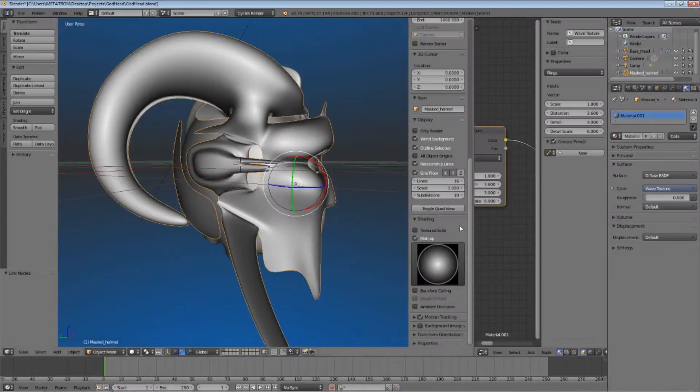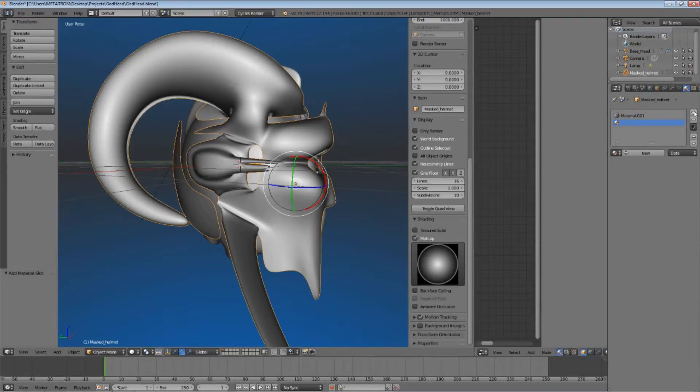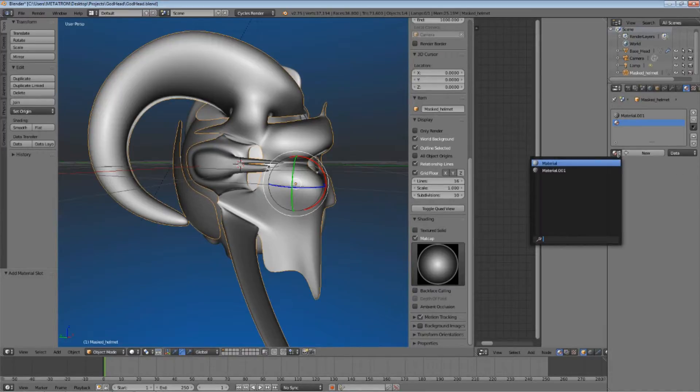Okay, now we can create a new material slot for this object. We can either add a new material or create a copy of the default material, just like I did before.